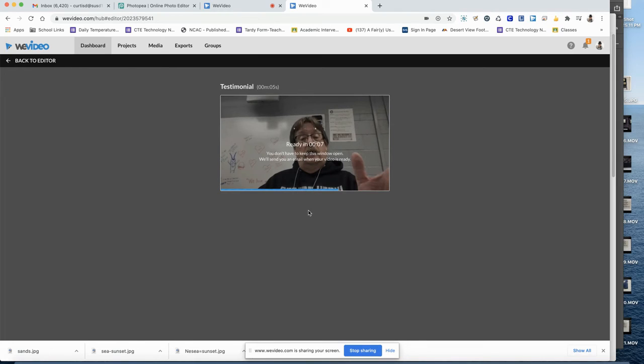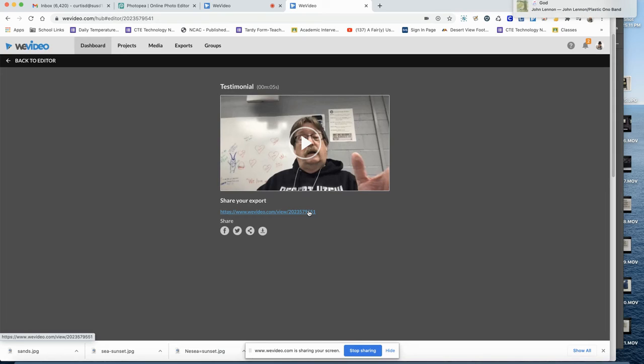As you do this, you can exit out because it will give you the link in your email.